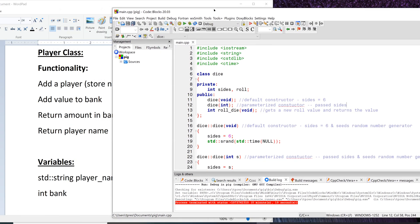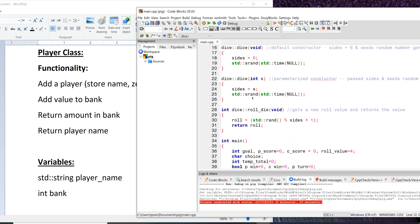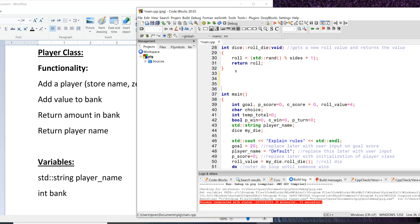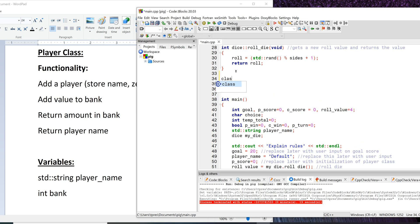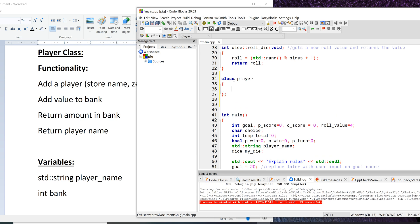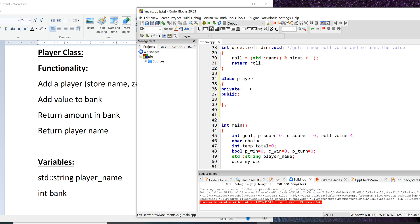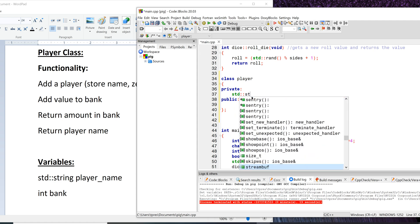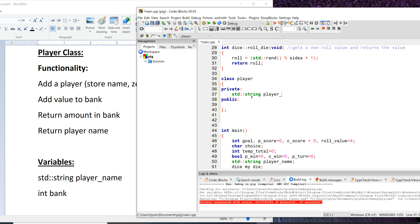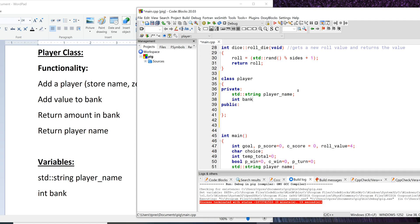Let's add the prototype to our program. We've got class Dice here and here's main, so let's go in between the two and build our Player class. Remember with the class prototype it's going to have a semicolon after it, and then we'll have the two main areas: private and public. We'll put the variables in private — we already have include string at the top — and then under public we'll build our functions.